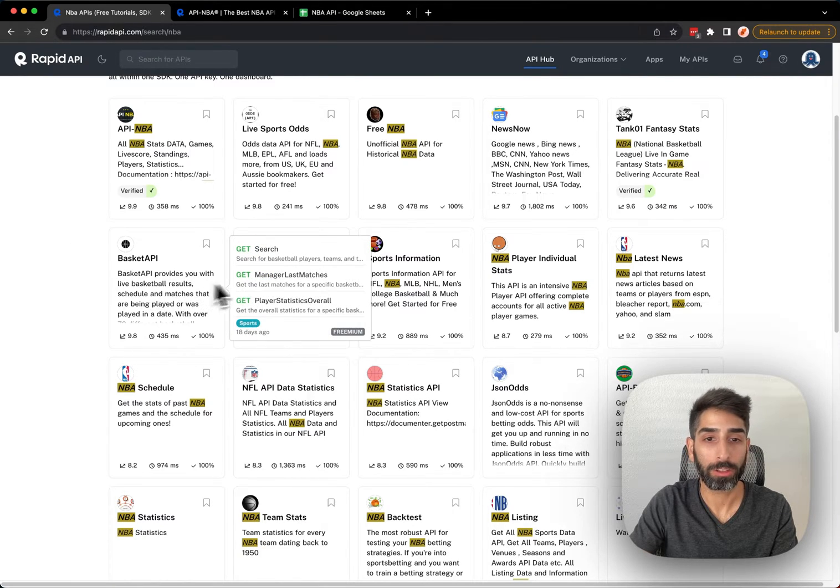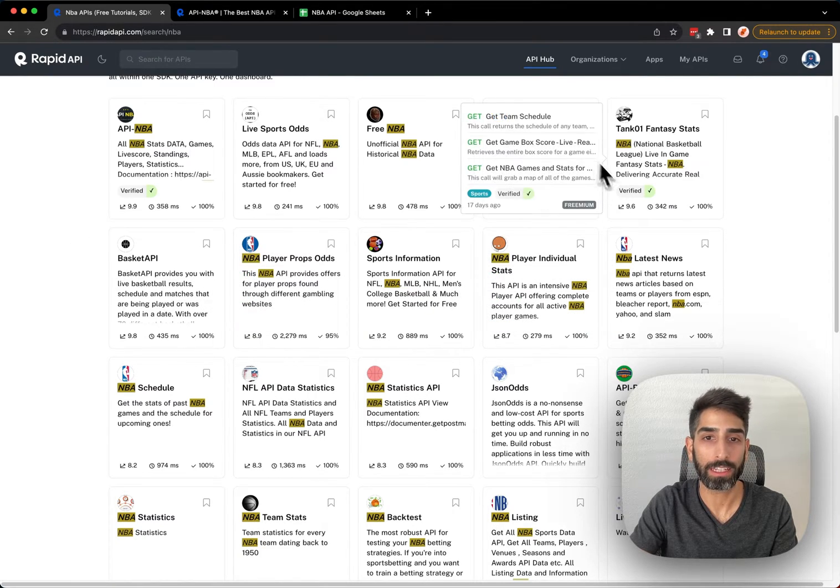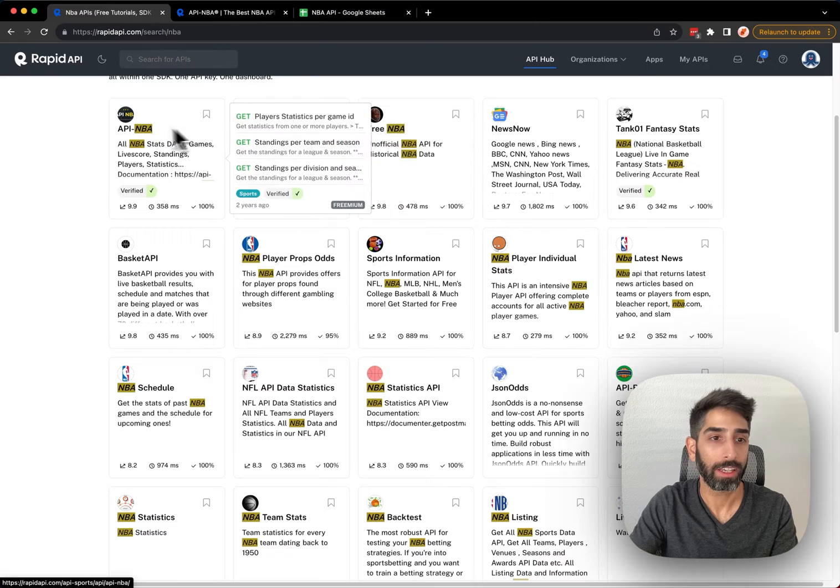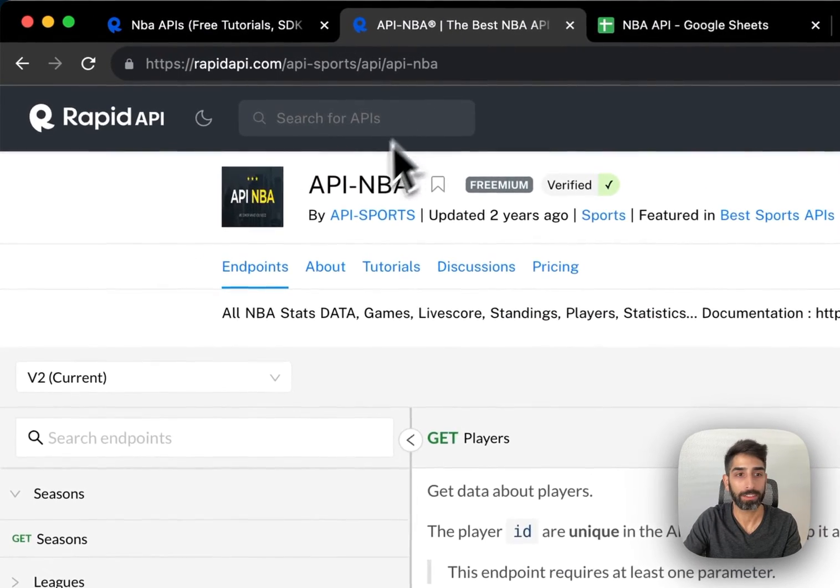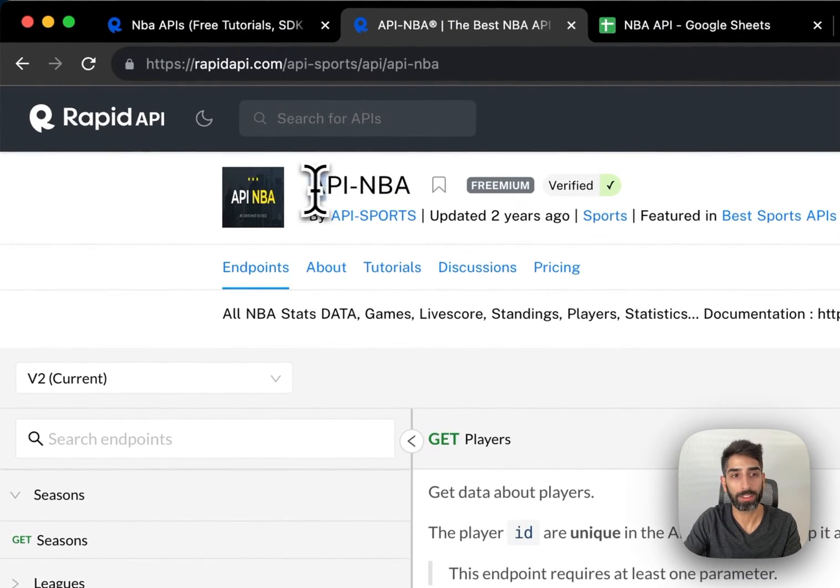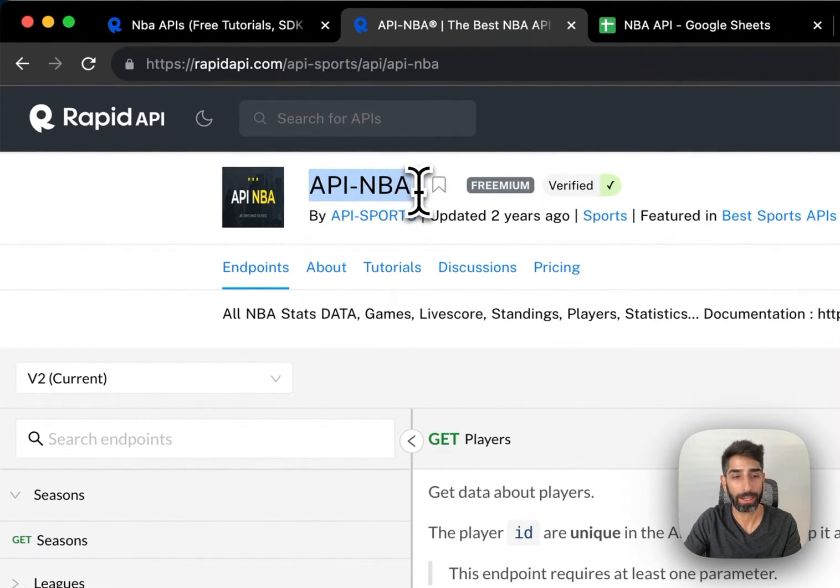We're going to look through the options and choose one. In this case, for this example, I'm going to use the API-NBA.